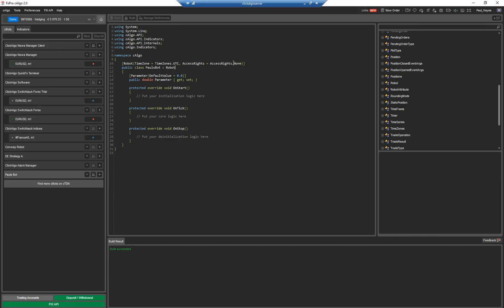And it sets up your attributes at the top for your time zone and access rights. You can have your robot so that it's sandboxed, so you can have it so that when you run it, it doesn't access your file system or your registry or anything like that. Here it's got access rights of none.